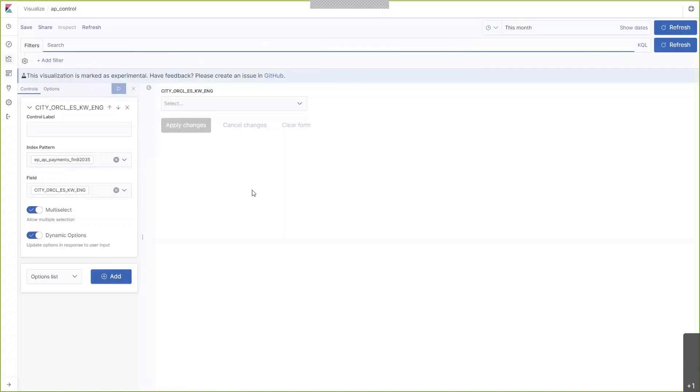Now that we have these three visualizations, we will need to create a dashboard and apply these to it.